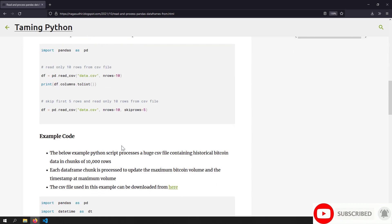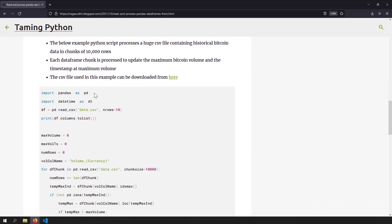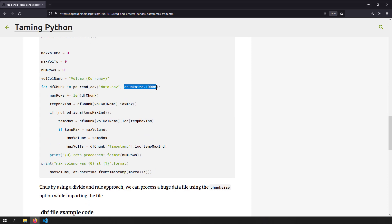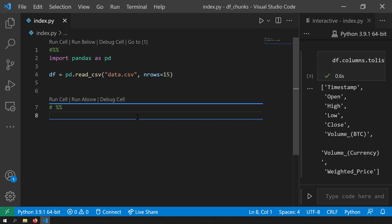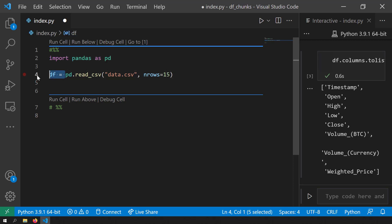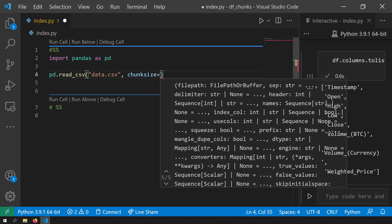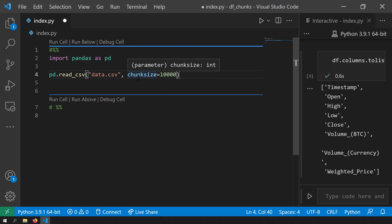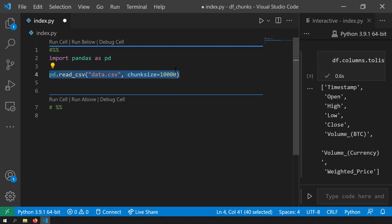We have solved the first piece of the puzzle. The next piece is to process the data frame itself. Using the chunk size option, your whole data frame becomes a list of data frames you can iterate through. You can use a for loop to iterate through each chunk of the data frame from the huge CSV file. Let's get started with coding and try to process this huge CSV file. For starters, let's find how many rows are present in this data frame by processing each chunk.